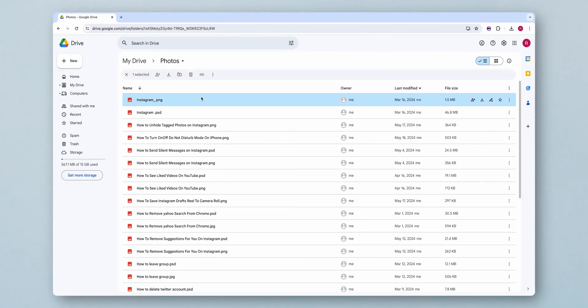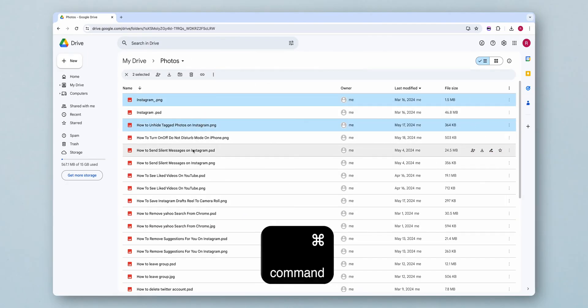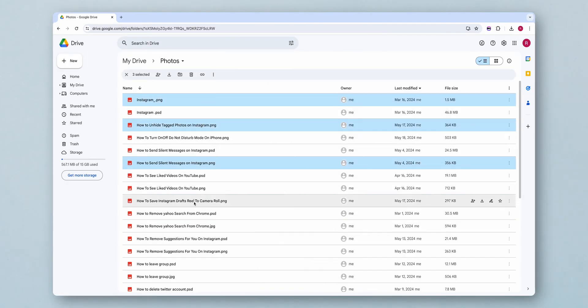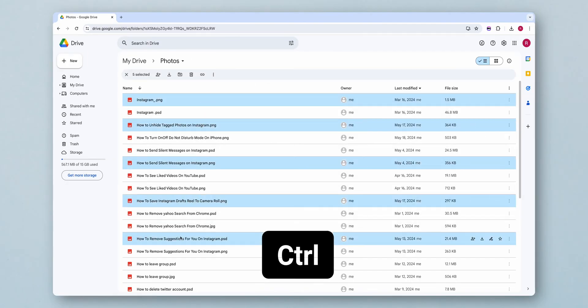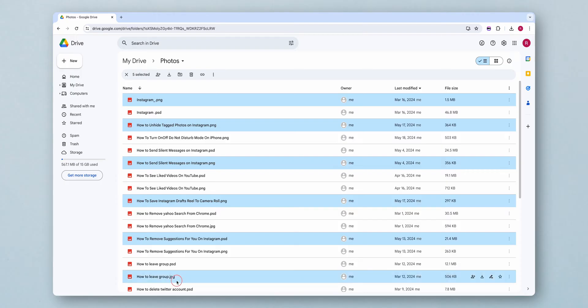Click on each photo while holding the Command key on Mac, Control key on Windows to select multiple photos.